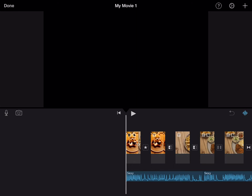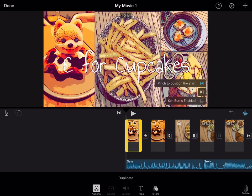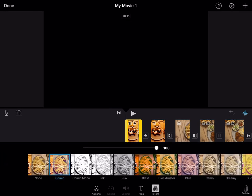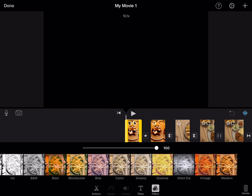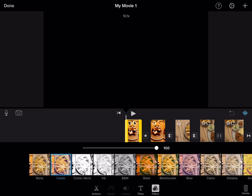The first thing you're gonna do is click the image or video you want to add filters to, and then look at the bottom, click Filters, and then choose any filters you want.